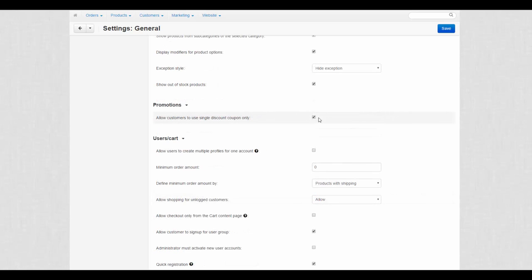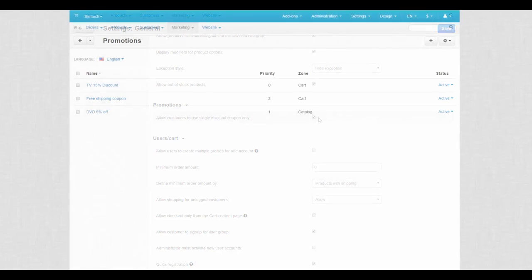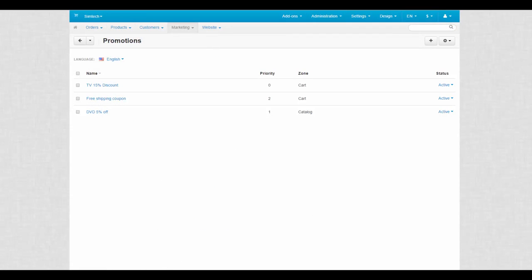The next small section is Promotions. This one speaks for itself. It is called Allow Customers to Use Single Discount Coupon Only. If it is enabled, you will prevent customers from gathering lots of discounts and then buying something with a really big discount. For now, we have three types of discount coupons. Two of them can be applied when buying a TV set.